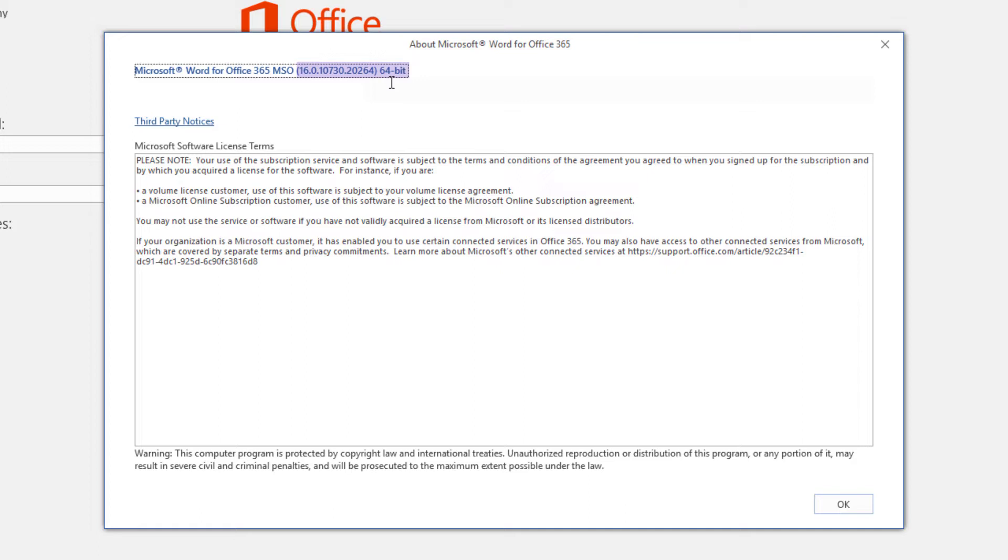There are two types of builds for Microsoft Office. There are the 32-bit and 64-bit versions of the software. And we can see that I'm running the 64-bit version.